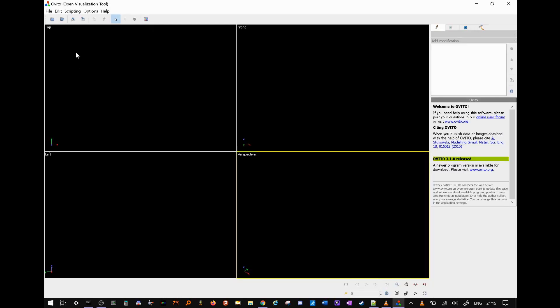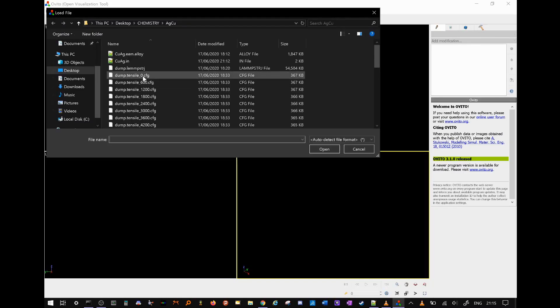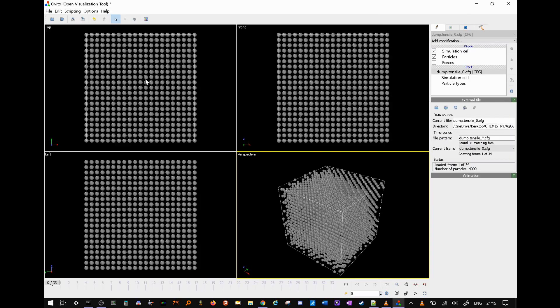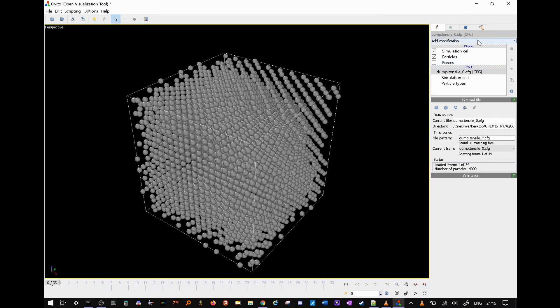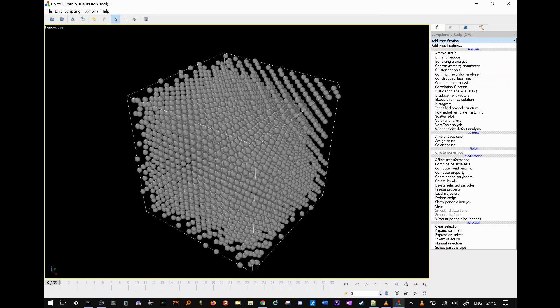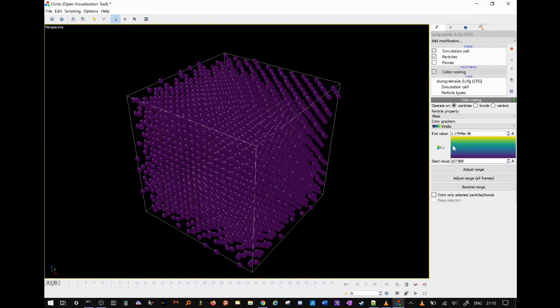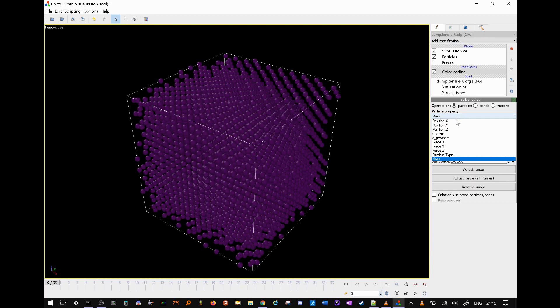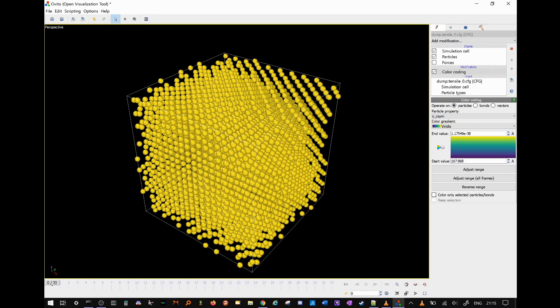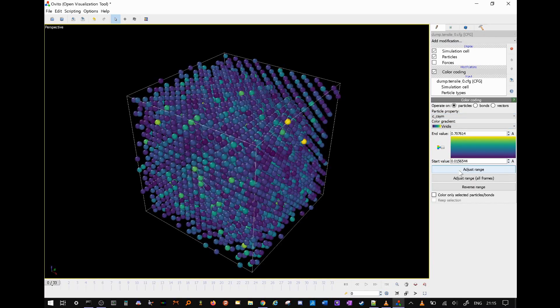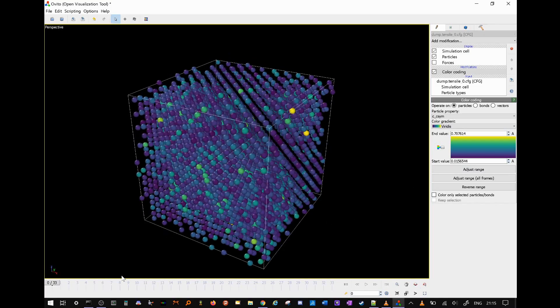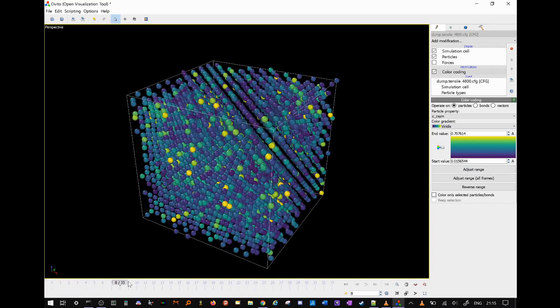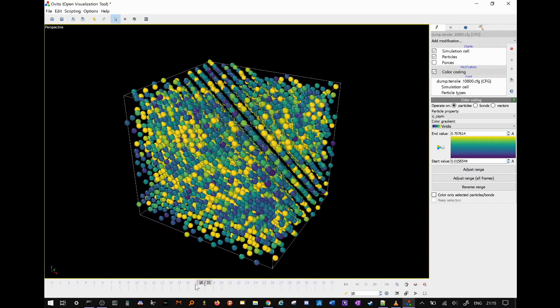Now that we have run the simulation, we can open our output using Ovito. We enlarge the edge-on view, and then we add color coding by going to add modification, color coding, and then we select centro symmetry. We press adjust range to allow Ovito to algorithmically deduce the best color scheme range.